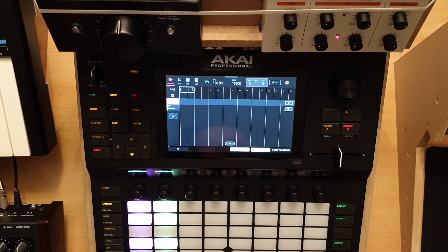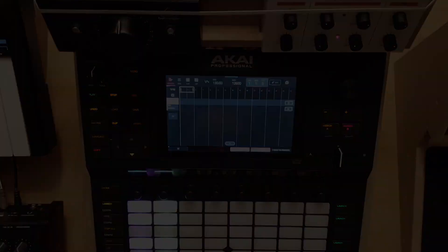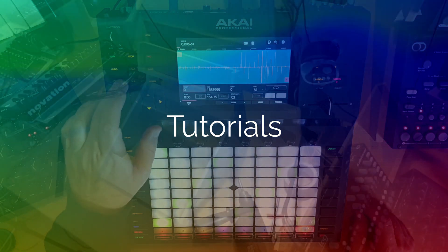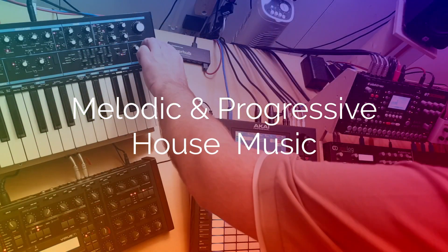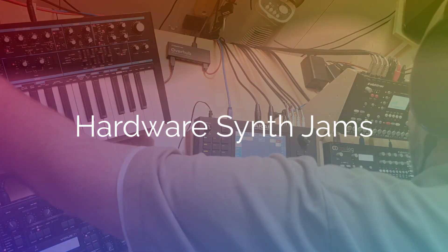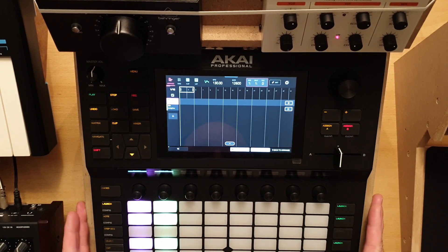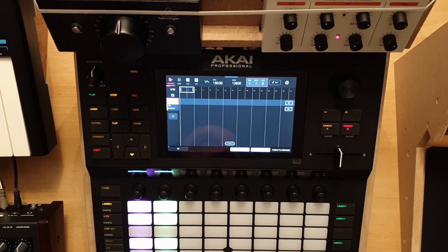In this video I'm going to show you how you can record program change messages into the Arranger and change them afterwards. This is important for my workflow because I use Electron machines, and although the Force is my main sequencer, I use the built-in sequencer of the Electron OctoTrack and Analog 4 for certain kinds of sequences I want to make.